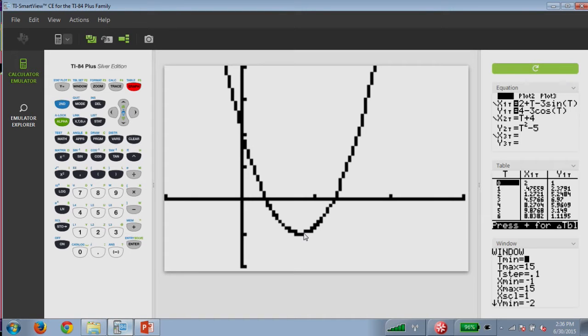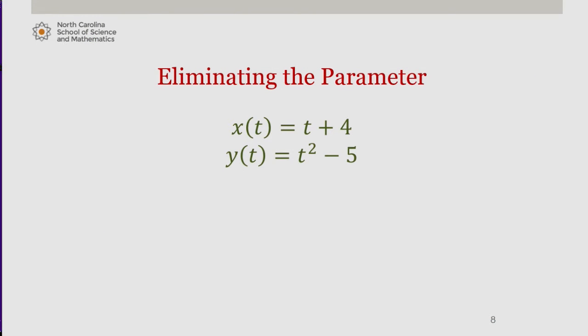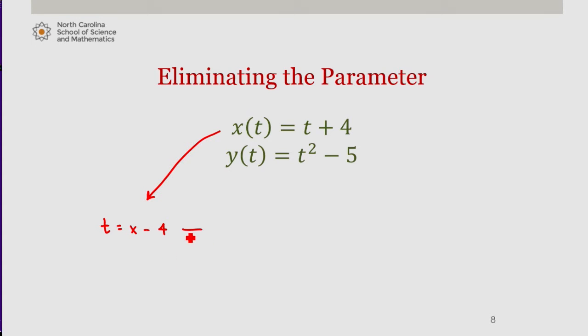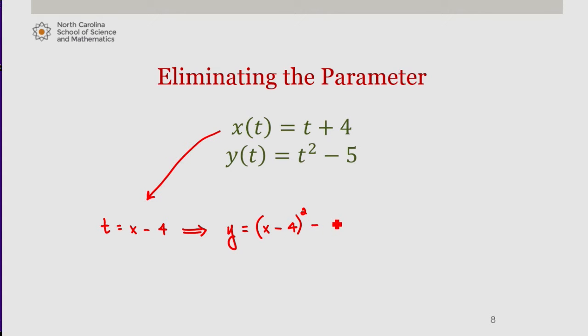We can actually show this algebraically as well by doing something called eliminating the parameter. Eliminating the parameter is a process by which we solve one of the parametric equations for the parameter and then substitute that into the other parametric equation to ultimately obtain a relation involving just x and y. So taking our equation x of t and solving that for t, we get t equals x minus 4. I'm going to then take that and substitute x minus 4 in for t in the equation for y.